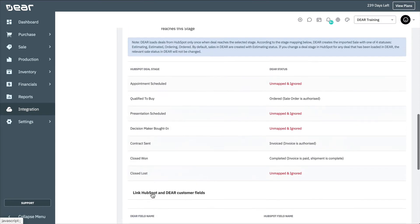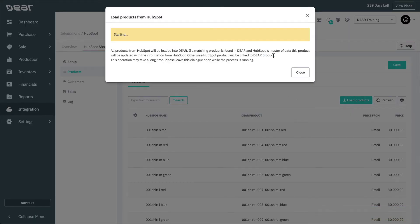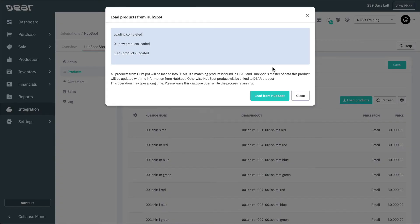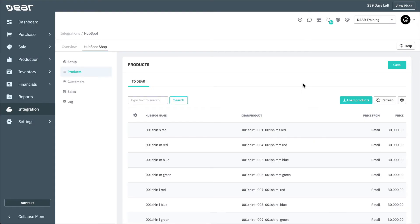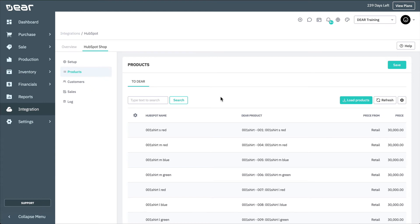Now we'll move on to the next tab called Products. The To Deer sub-tab will be visible on the Products tab if product synchronization is set to Import from HubSpot. If you have products already imported and linked to Deer products, they'll be listed here; if not, the screen will be blank. Select Load Products to import all products from HubSpot into Deer. If a matching product is found in Deer and HubSpot is the master of the data, this product will be updated with information from HubSpot. If Autosync is enabled, any new products or updates to listed products will be imported automatically from HubSpot according to the frequency specified by your Autosync settings. After the import is complete, the list of products will be displayed on the screen. You can also navigate to the inventory module in Deer to search for newly imported products. Note that removing a product from Deer does not remove it from HubSpot and vice versa.